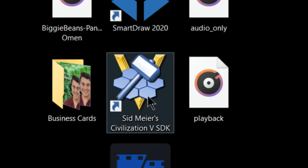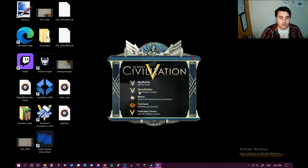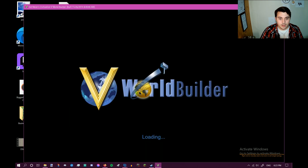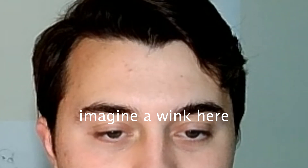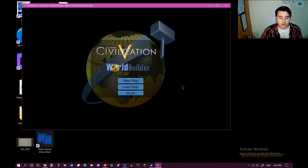Once you get it, you get the icon, and then you get this little thing open here. This is what you can do to do any kind of modding to Civ V. What you want to do is World Builder, and we're going to do some world building — wink wink — with the World Builder.